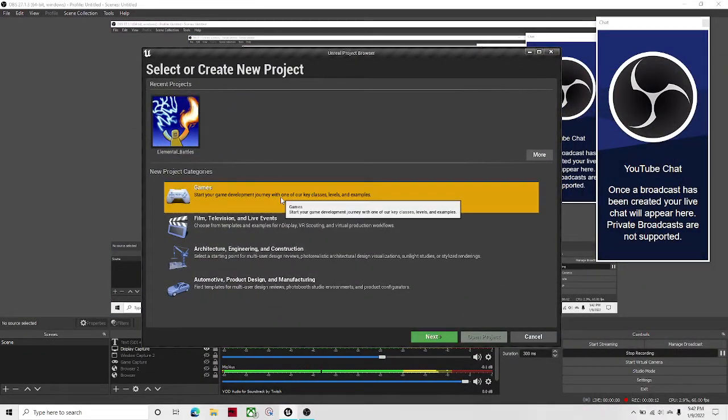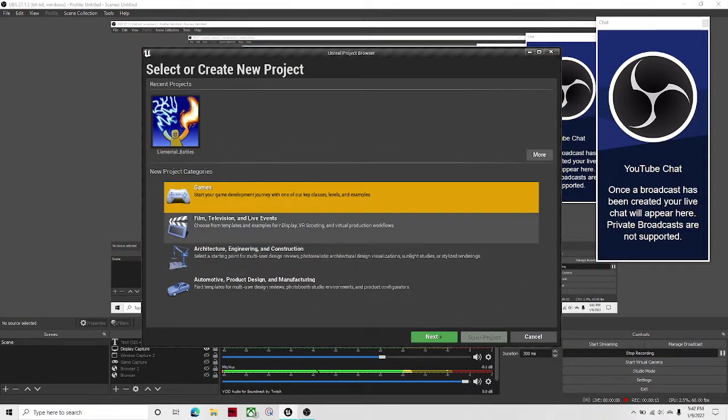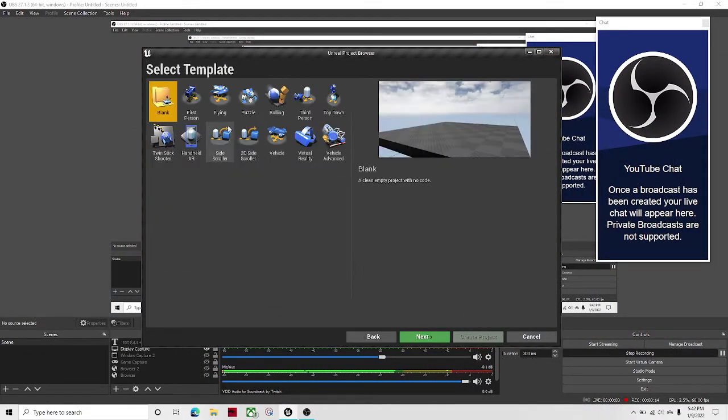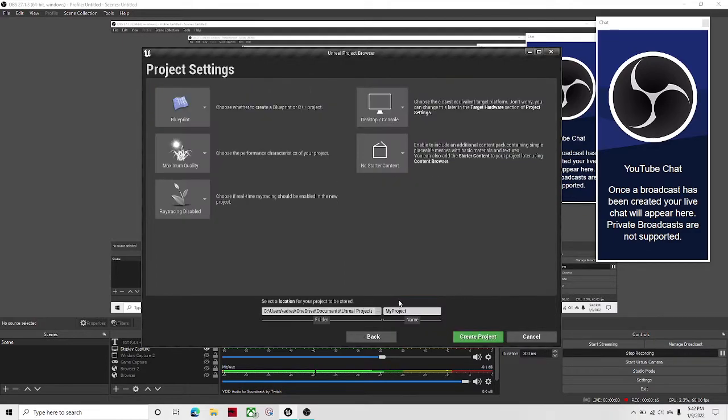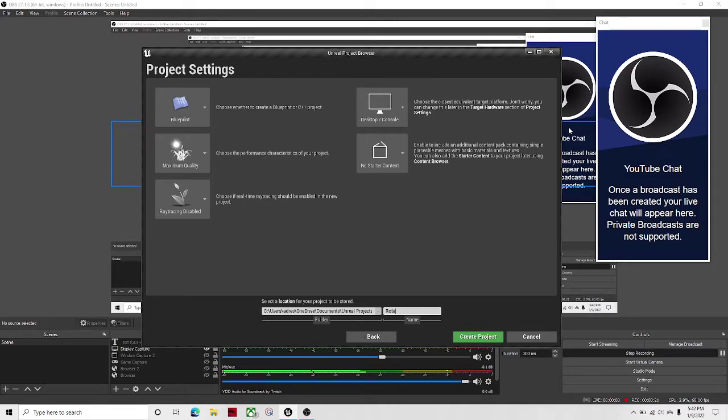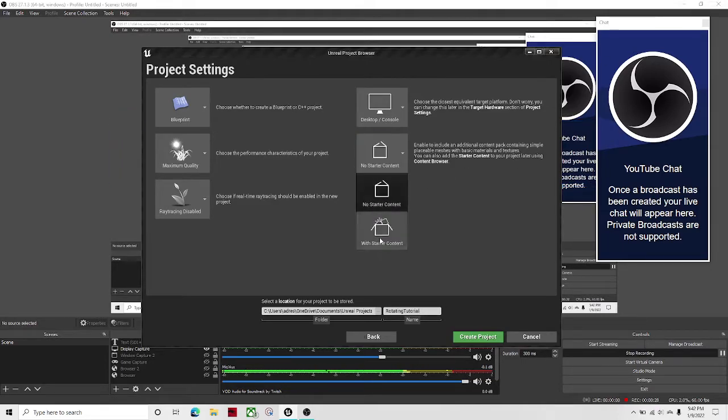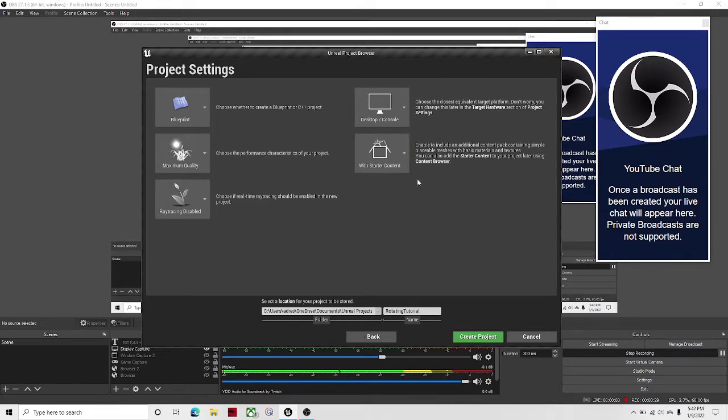So first open up your Unreal Engine project browser, go to games. I'm gonna just create a new project and I'm gonna call it rotating tutorial, spelling A+. Make it with starter content.